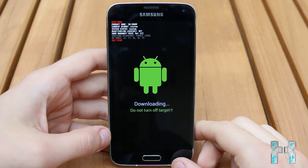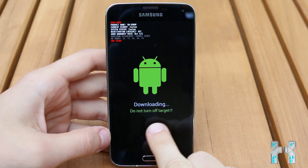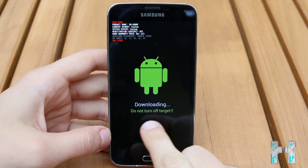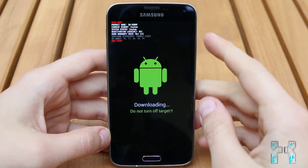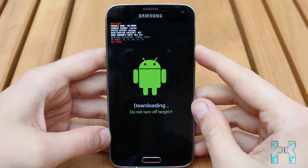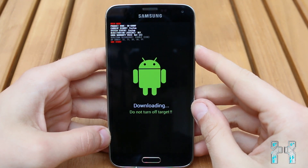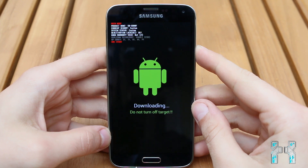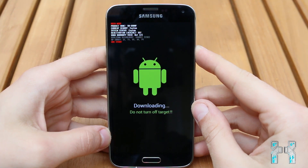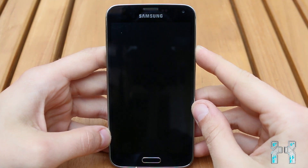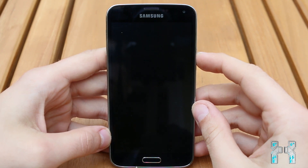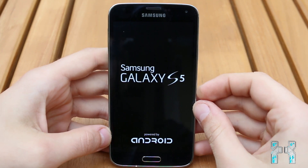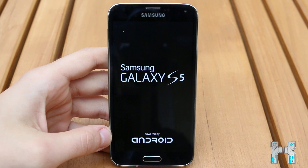Now I want to show you how to exit download mode. It says 'Downloading, do not turn off target,' but this only means if you're actively flashing the smartphone — do not turn it off then, otherwise you will break it. But since we are not flashing it right now, just keep pressing the power button until it turns off, then press the power button again to start it. And then you will be back in Android.